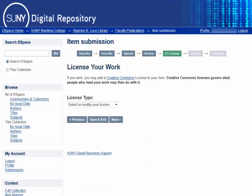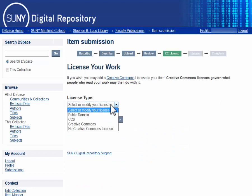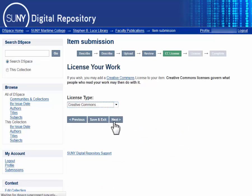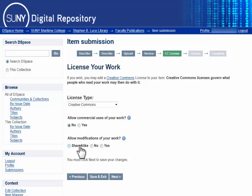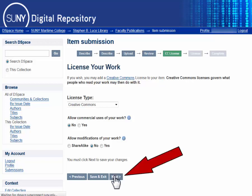Now you can select the type of Creative Commons license applicable to your work. More information on the types of Creative Commons licenses can be found in our Faculty Scholarship Guide. In most cases we recommend selecting the Creative Commons option, but publisher agreements may require you to select the No Creative Commons license option. Select an option and hit Next.